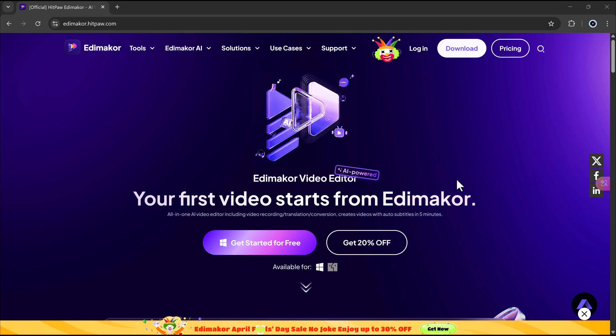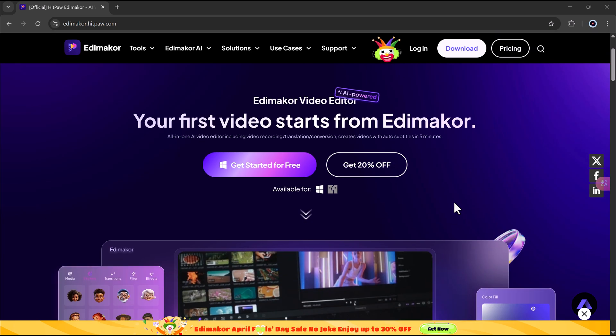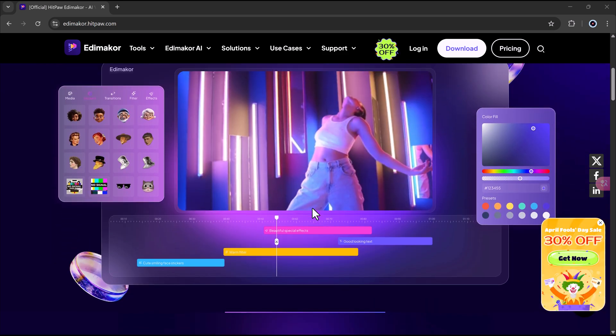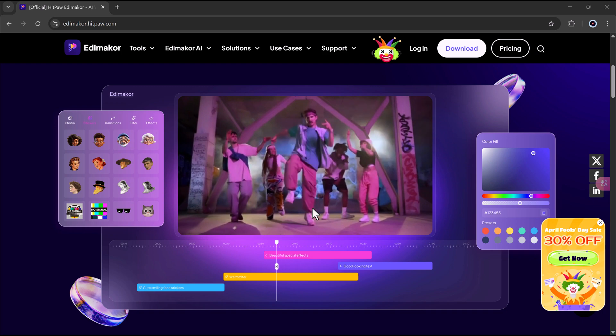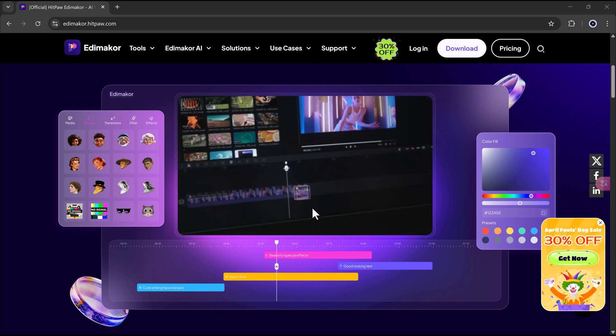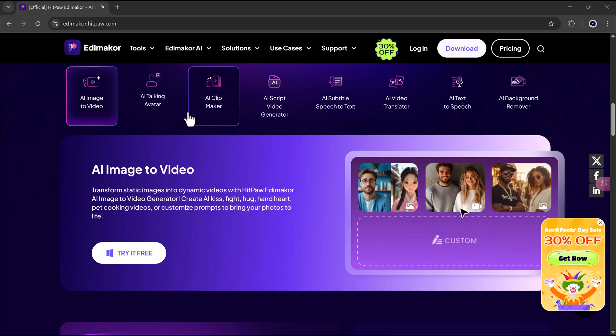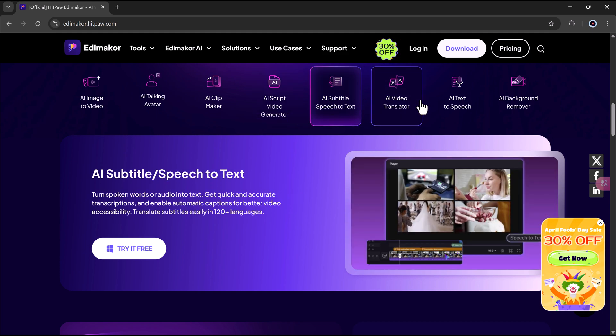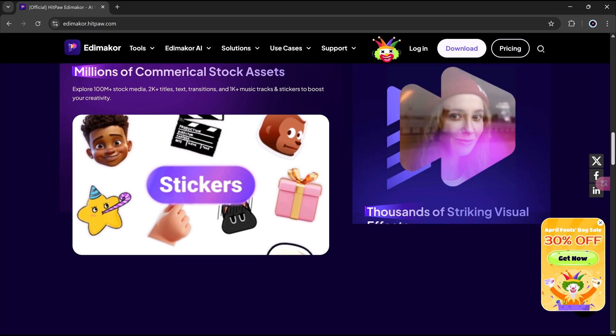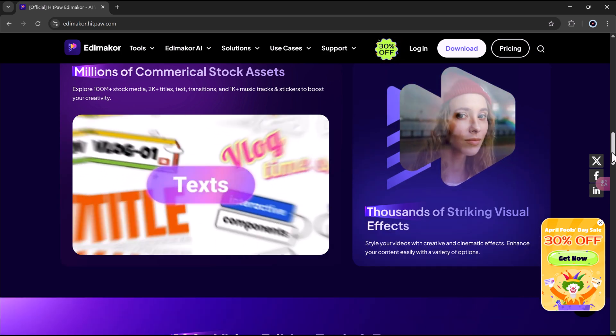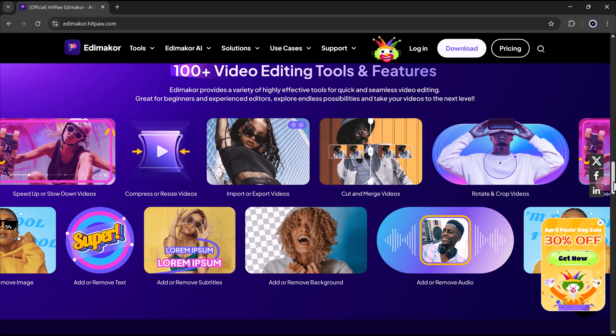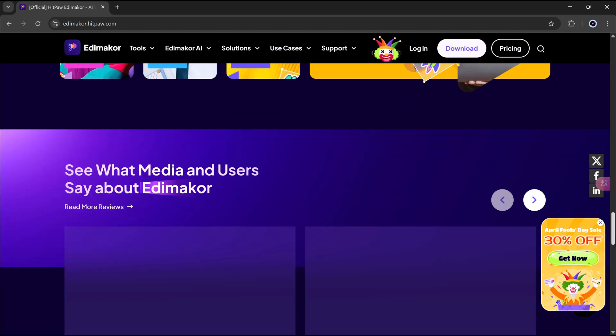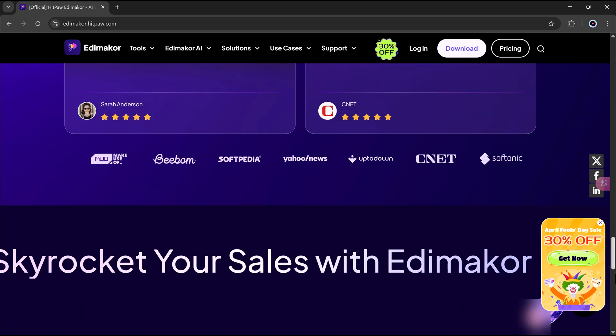Have you ever wished you could create a full video without actually editing it? What if you could just type an idea and boom, the video makes itself? Sounds like magic, right? Well, what if I told you that's exactly what the new AI video generator in HitPaw Edimaker can do. But how does it work? Is it really that easy? And most importantly, is it actually any good? Stick with me because in this video we're putting it to the test and answering all those questions. Let's find out if AI is really ready to be your next video editor.